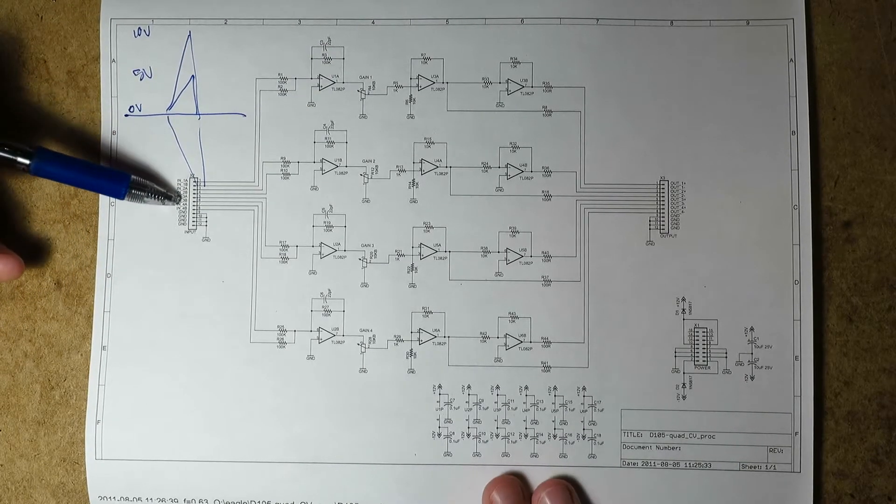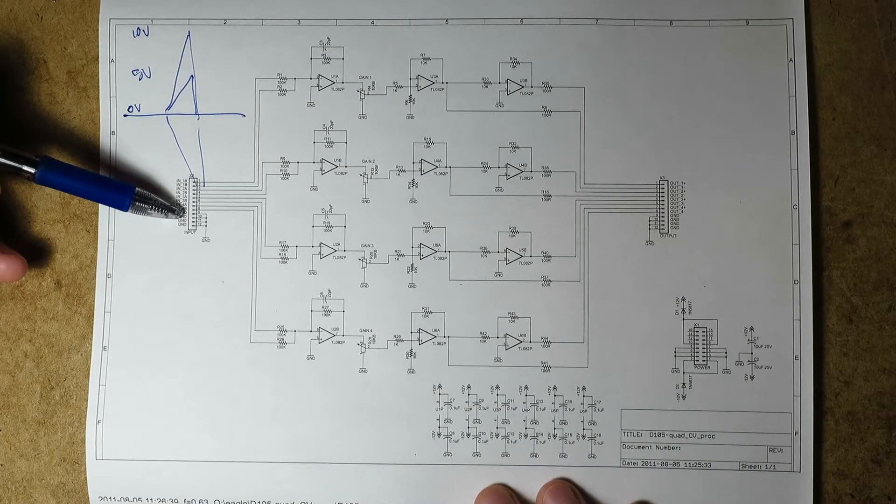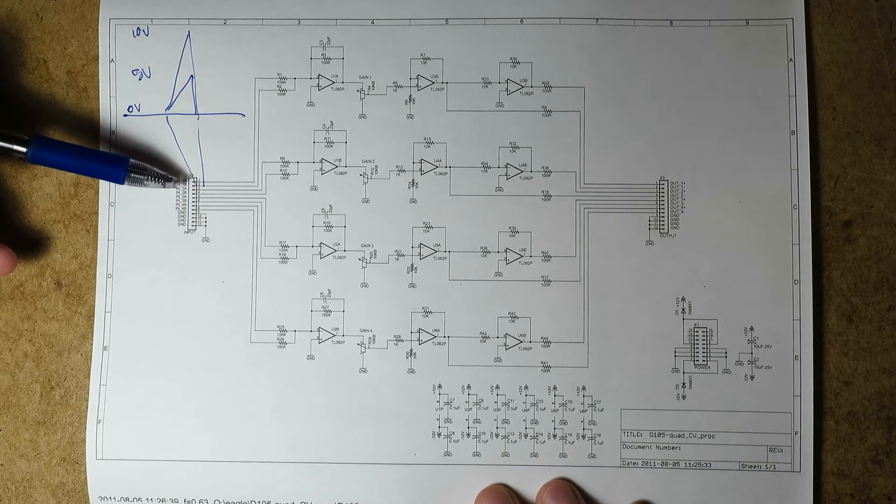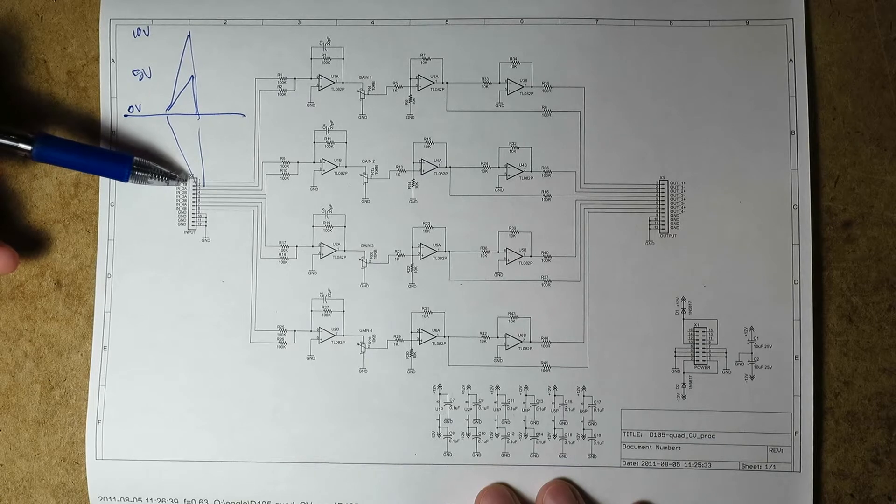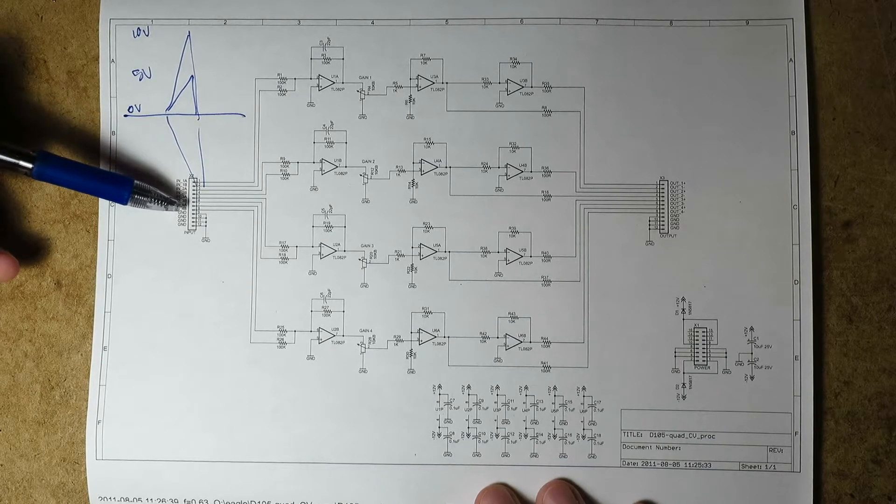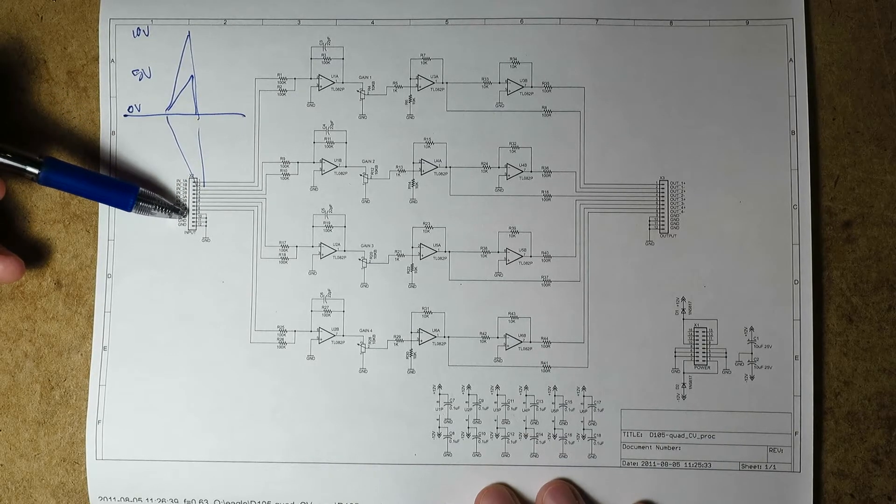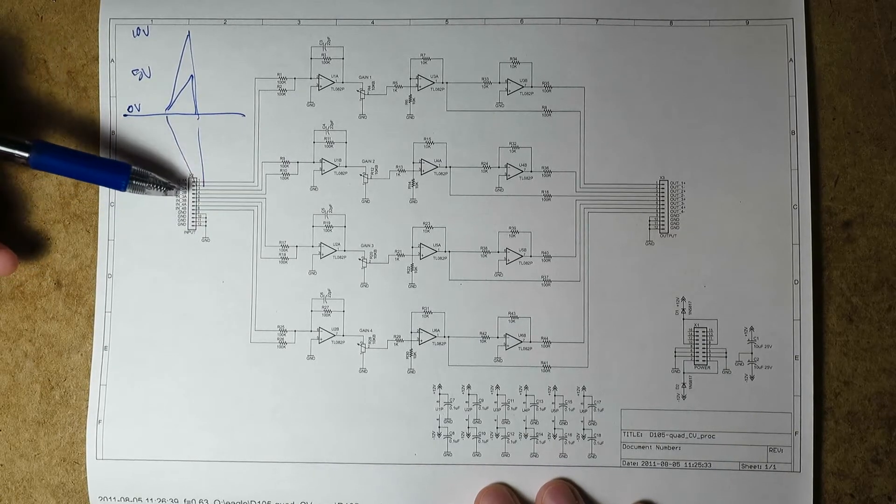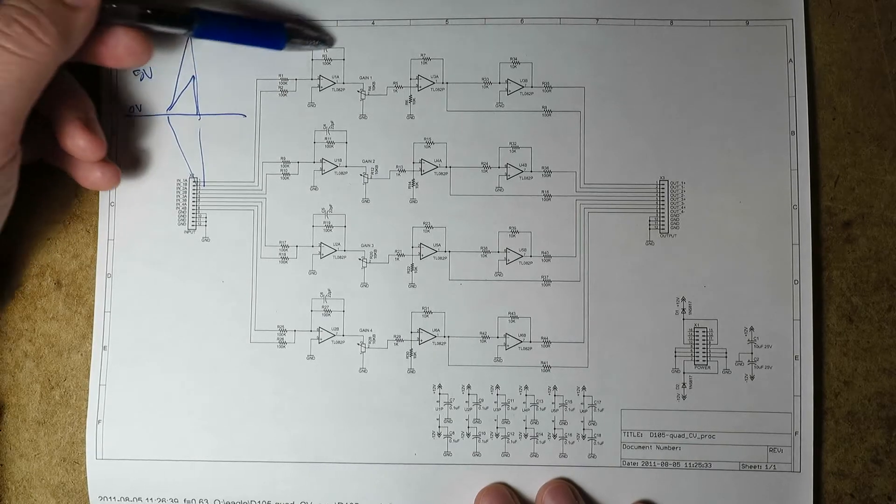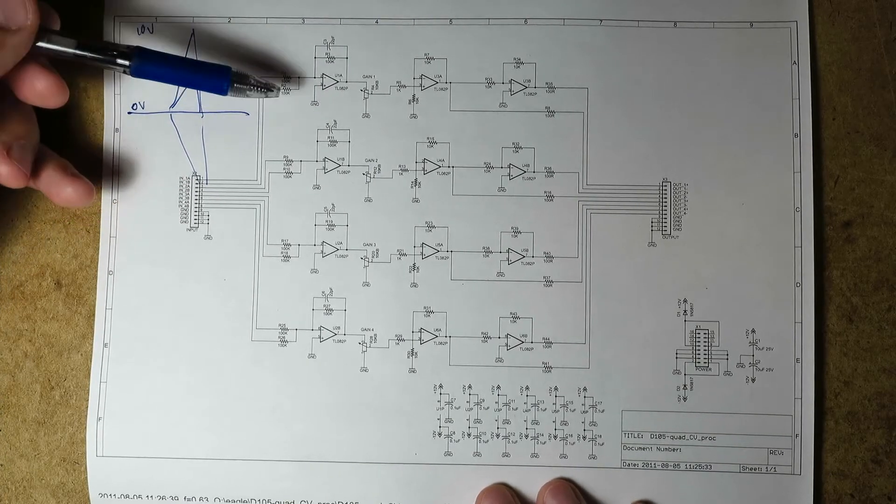So we've got four inputs here, or four sets of inputs I should say, and I call them A and B, so there's 1AB, 2AB, 3AB, and 4AB, and some grounds. And so every pair of signals goes into a summing amplifier, that's what this is.